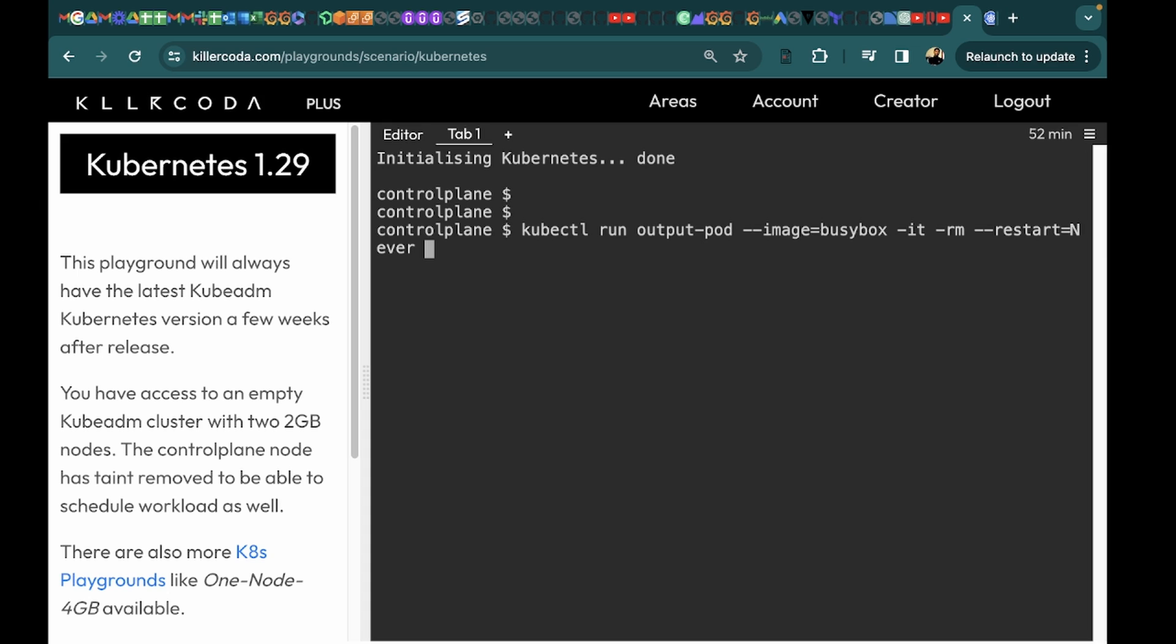Then we will put double hyphen and we will say to execute shell and we will pass the command echo congratulations.